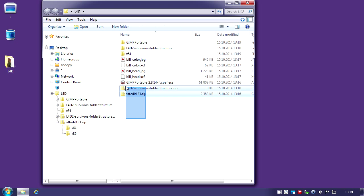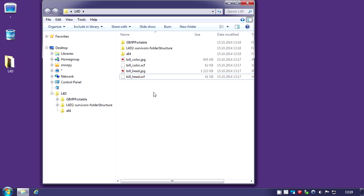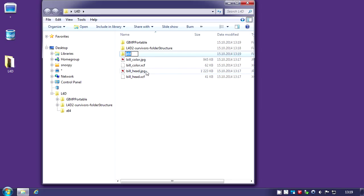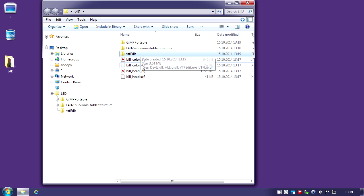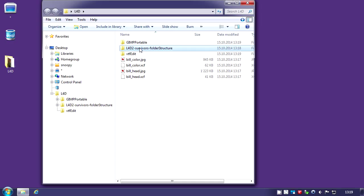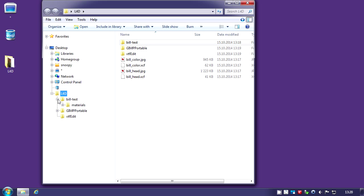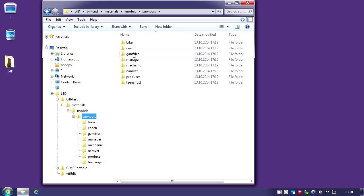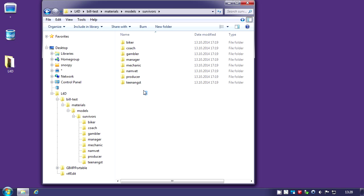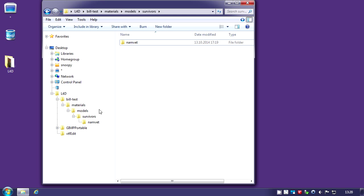Now we can delete those downloads. This is VTFEdit. Since we're going to do Bill, we're going to rename that folder Bill test. If we look inside, there are all the folder structures for the VPK we're going to create. Actually we don't need the other folders. You can just delete them except namvet which is the Bill folder.